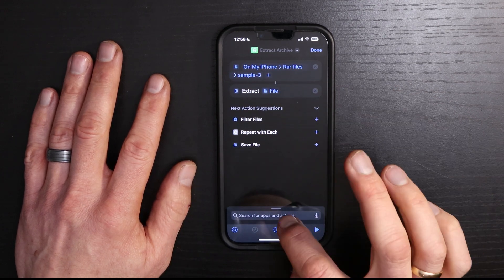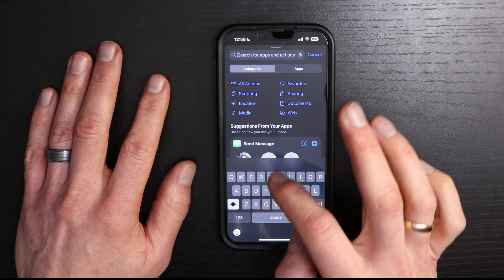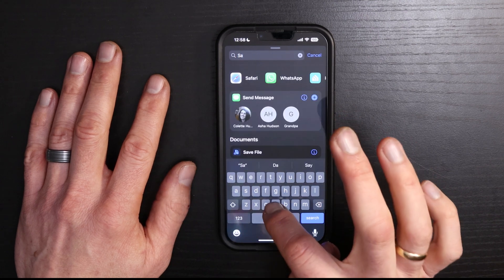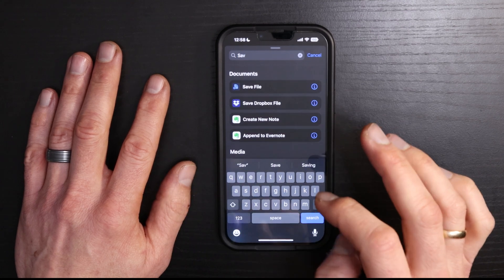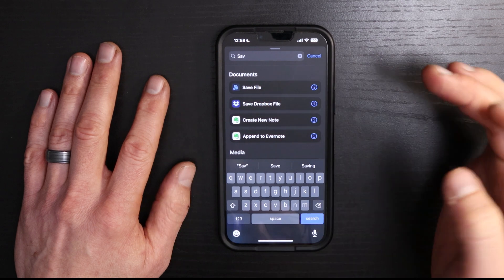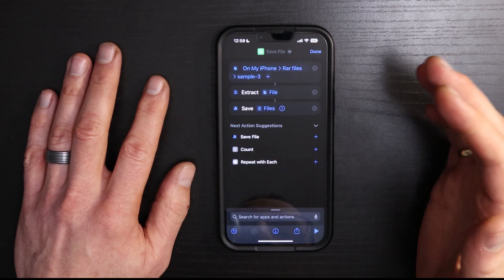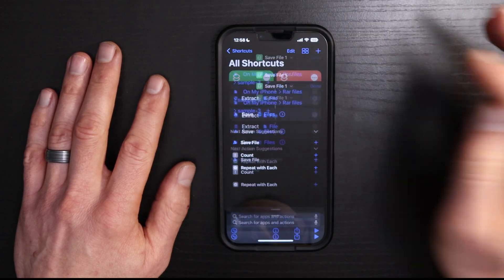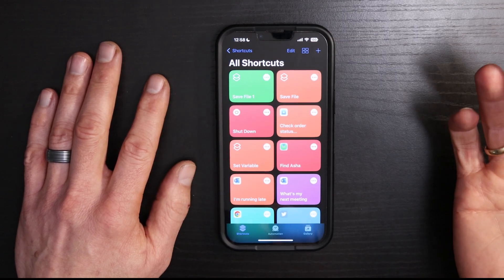And one more thing that we want to do is make sure we save the extracted files. So here just tap "Save File." And that's all you've got to do. Tap done.